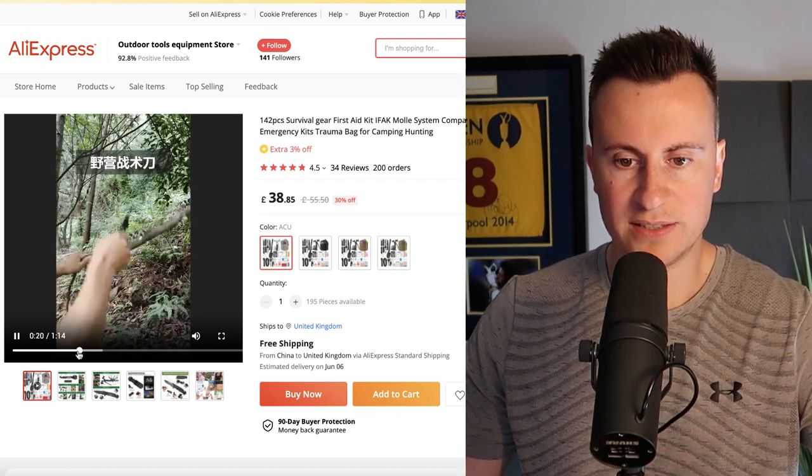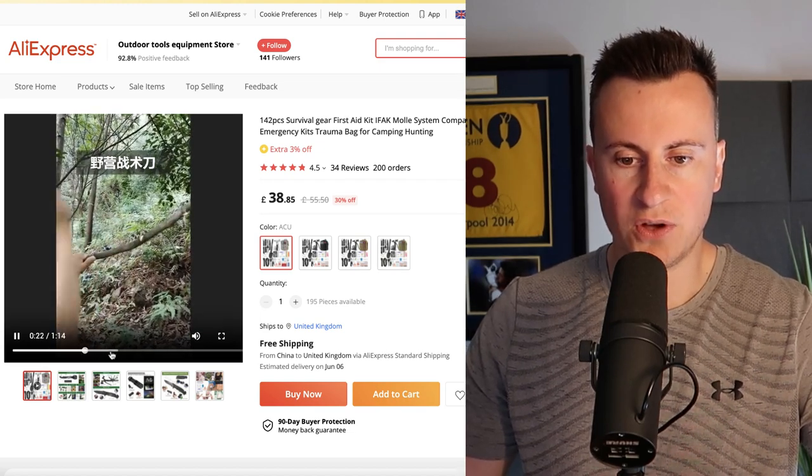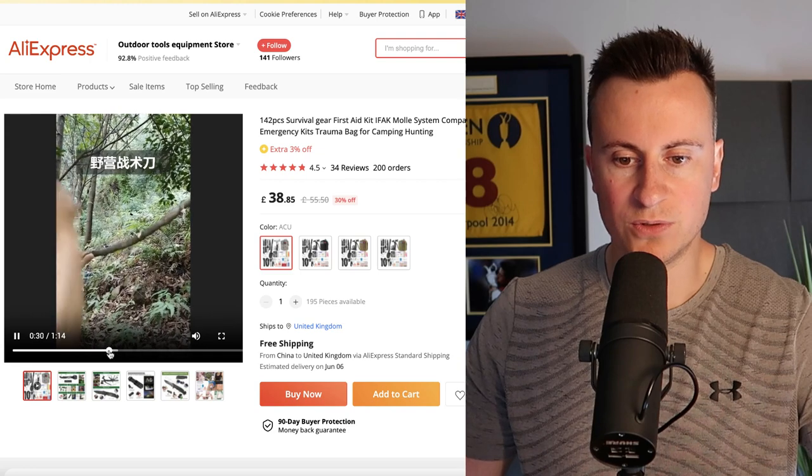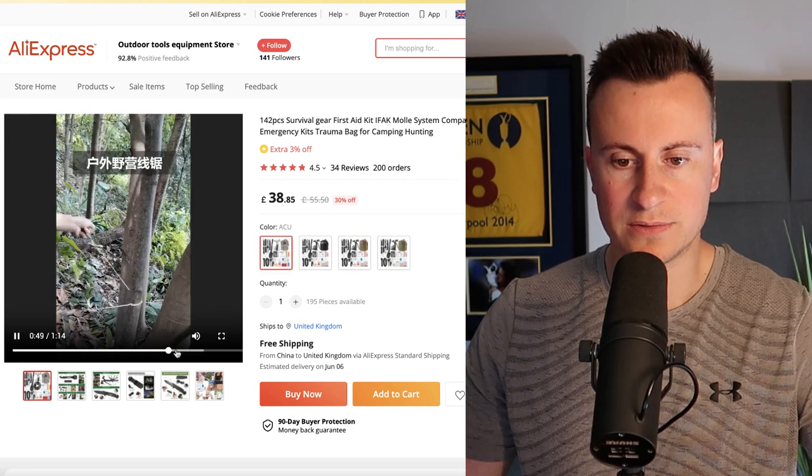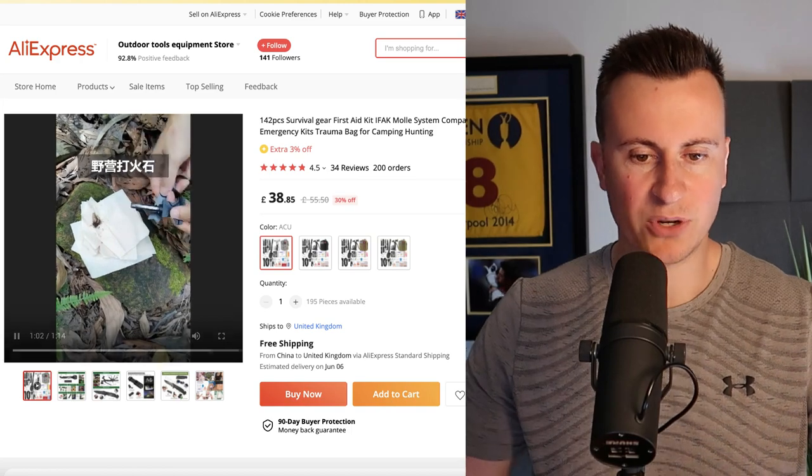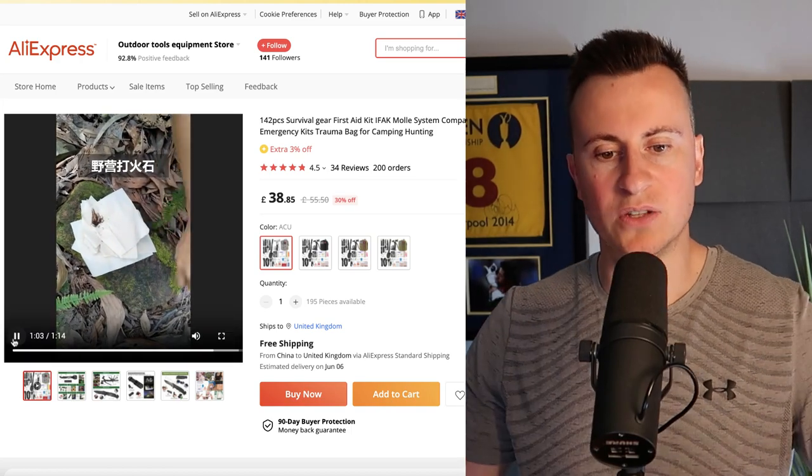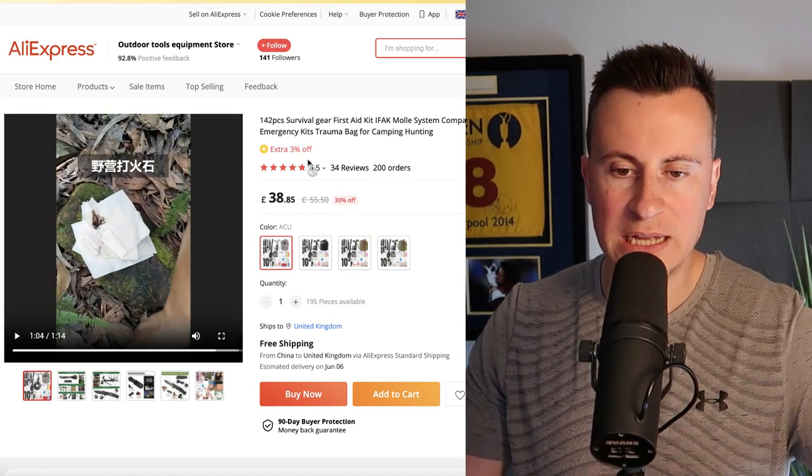I think this is just to show the effectiveness of the different tools which are inside.